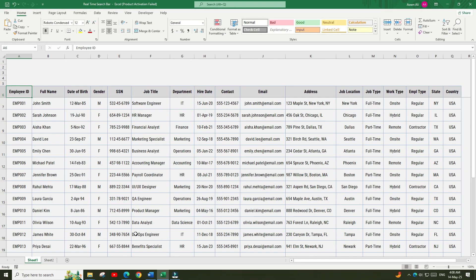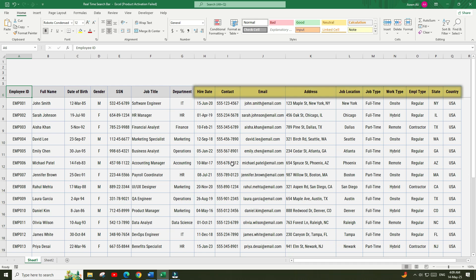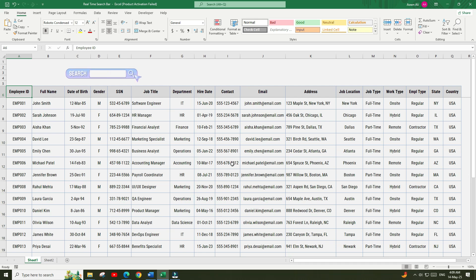Here is the dataset that we will be working on in this tutorial. This dataset contains information related to employees such as employee ID, employee name, job title, department, and other data related to payroll. We want to create a search bar at the top that finds data from this dataset based on the employee's full name.